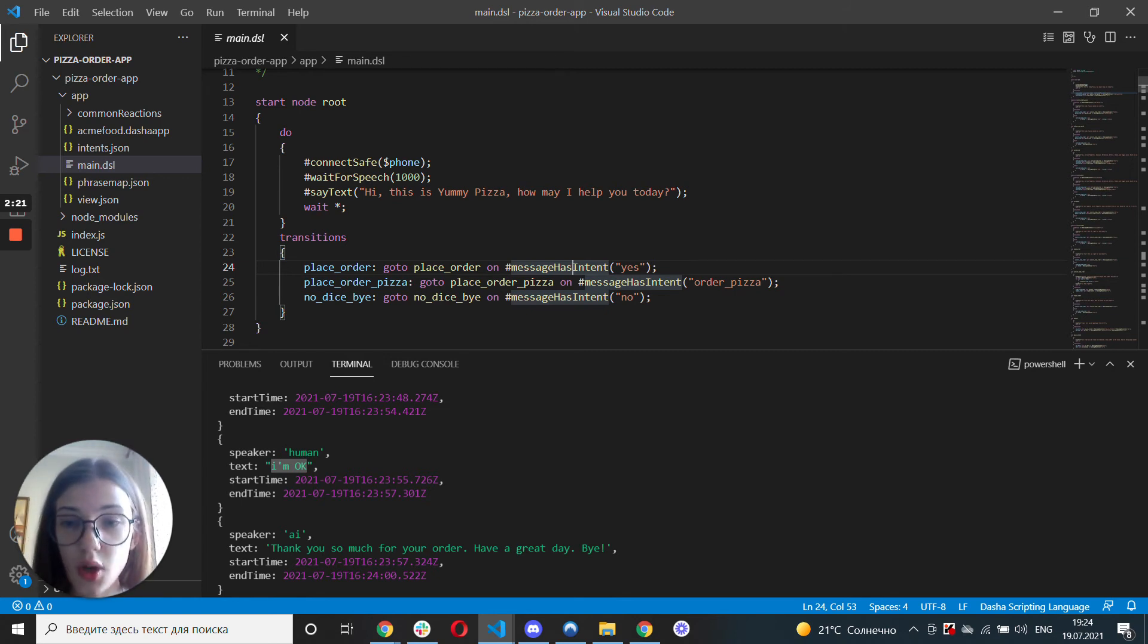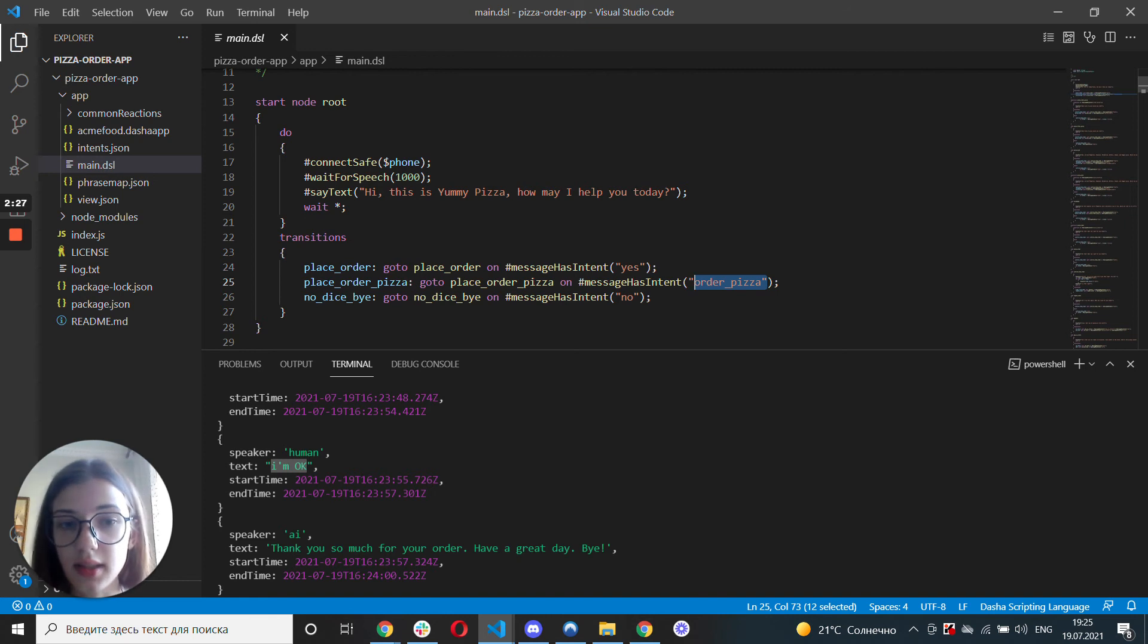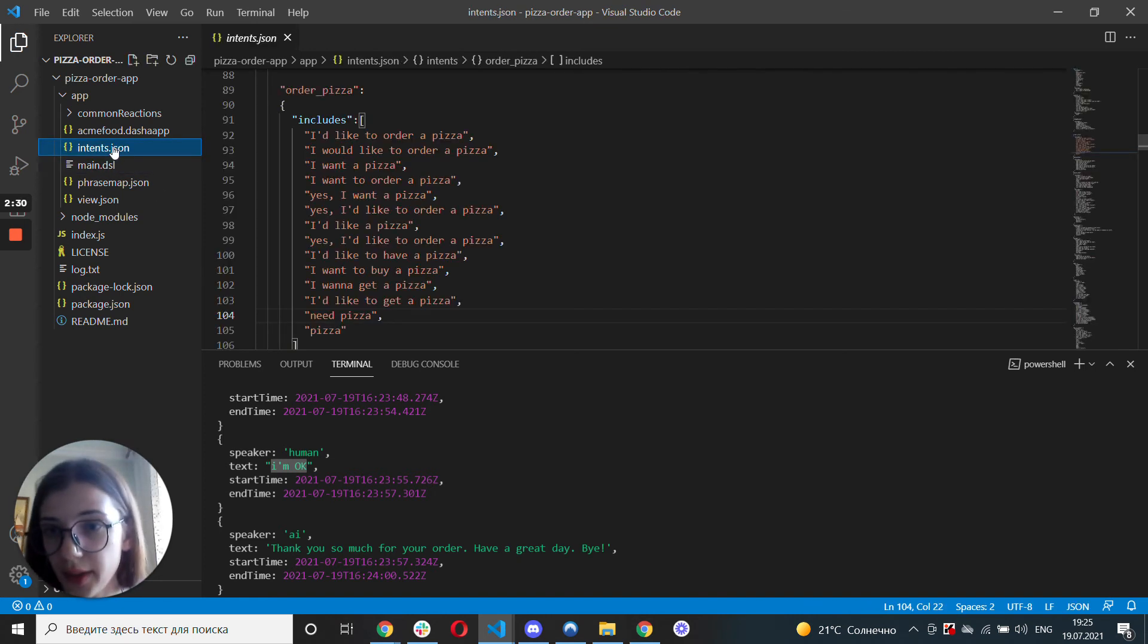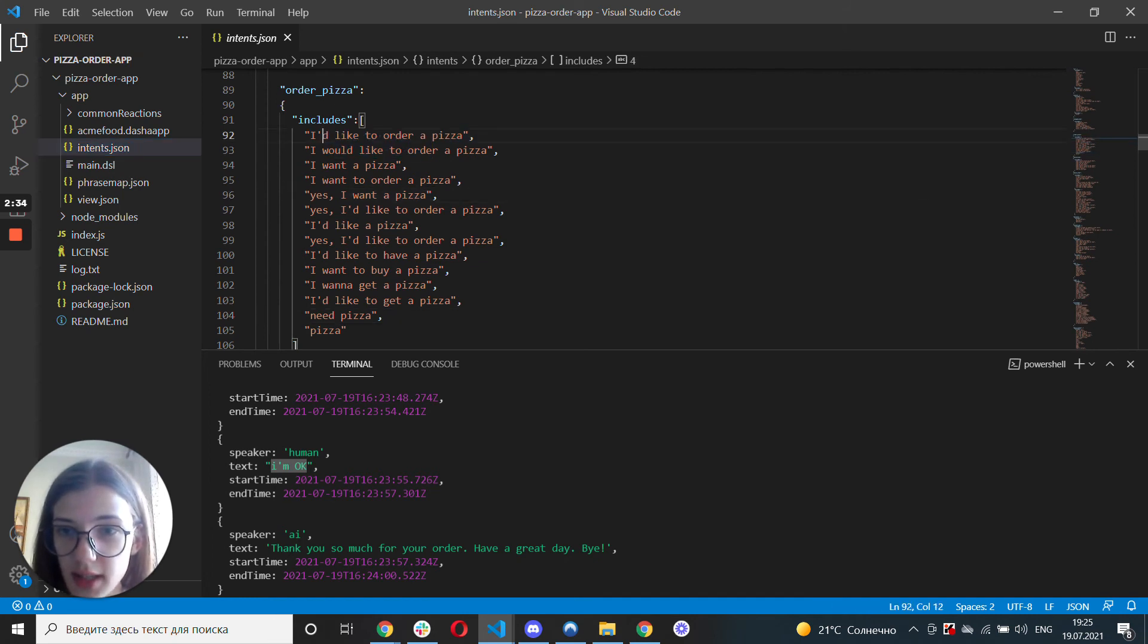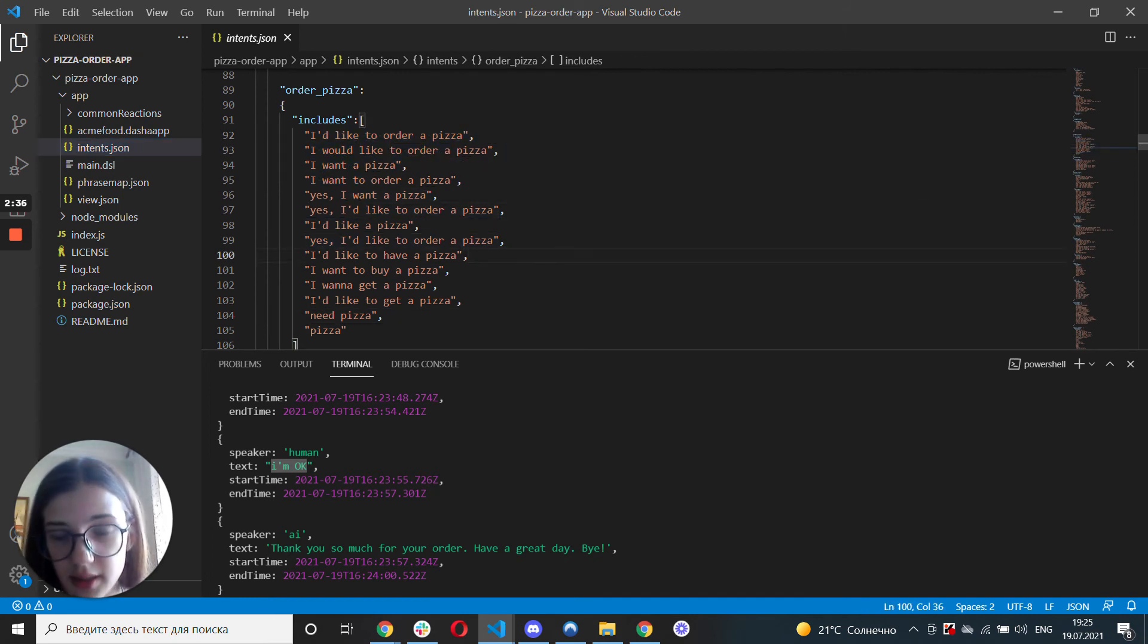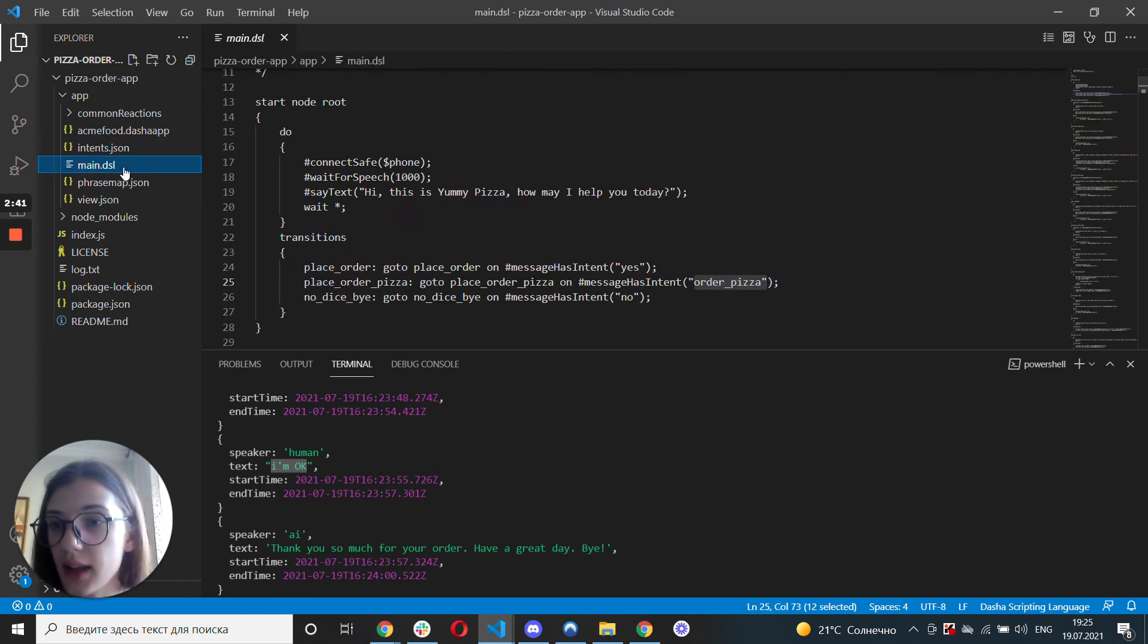So let's take a look at the place order pizza and it gets triggered once an intent by the name order pizza gets triggered. So in the order pizza, I've written down the intents as follows and you can write down any intents you like that you see fit. And that's it.